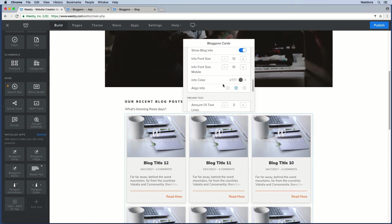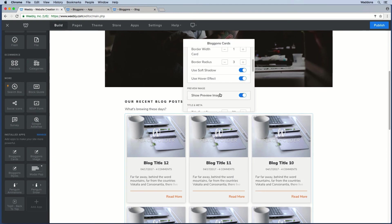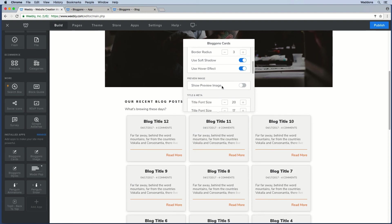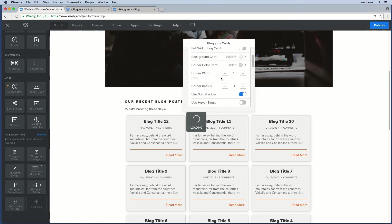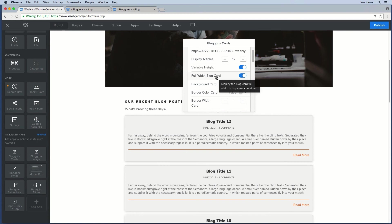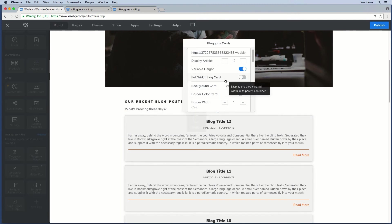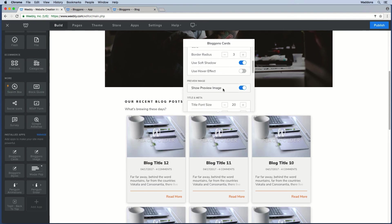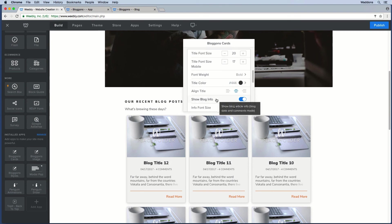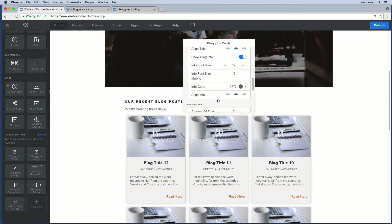Besides variable height, you can also decide to hide the image. Another display option is to set the blog card to full width — you can add it to full width if you want to display it that way, or place it inside a column. You can also hide or show the blog info, which includes the date the blog post was posted and the number of comments made. You can align that info as well.